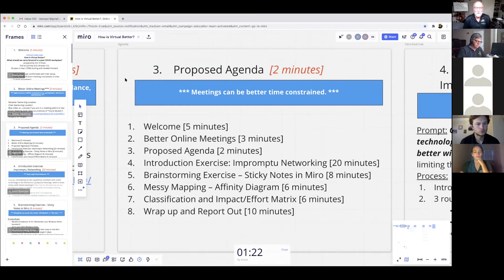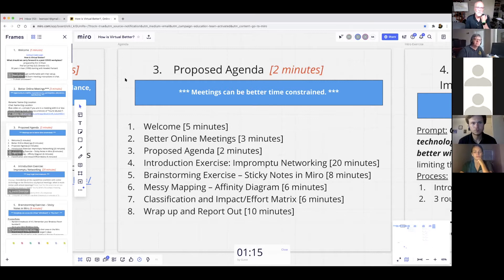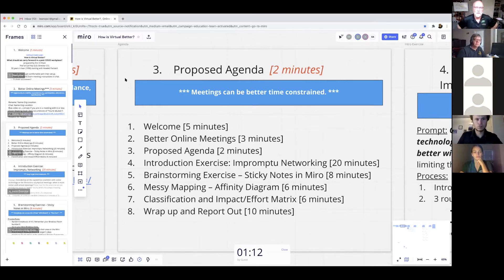We're going to see if the process works. We did the welcome, we did some things about better online meetings, and I'm going to talk about the agenda for a couple of minutes.